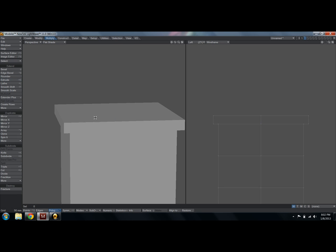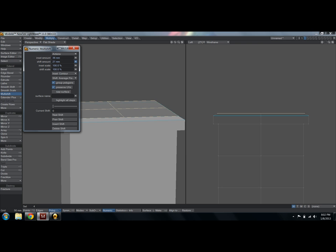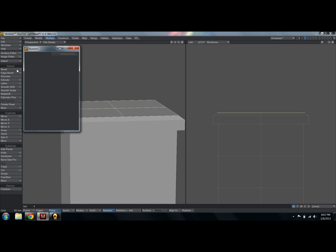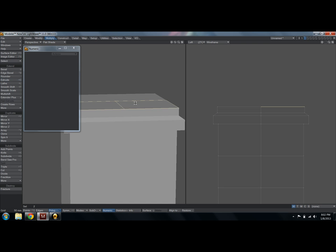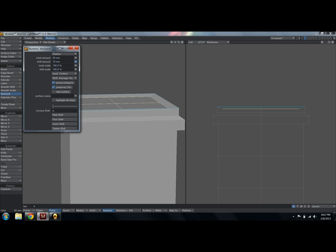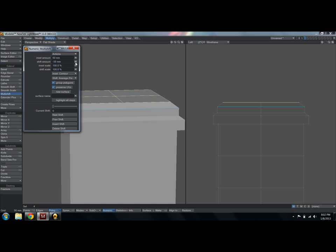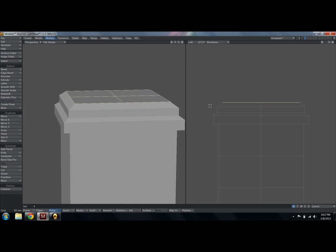Hit enter, and again, select those guys, multi-shift, in. Let's go ahead and inset it a bit. Bring it up a bit for the bevel. Enter, and then shift E to extrude. Bring it up again. Select those polygons, multi-shift. Bring it in again for the bevel. Bring it up. Not down. Up.